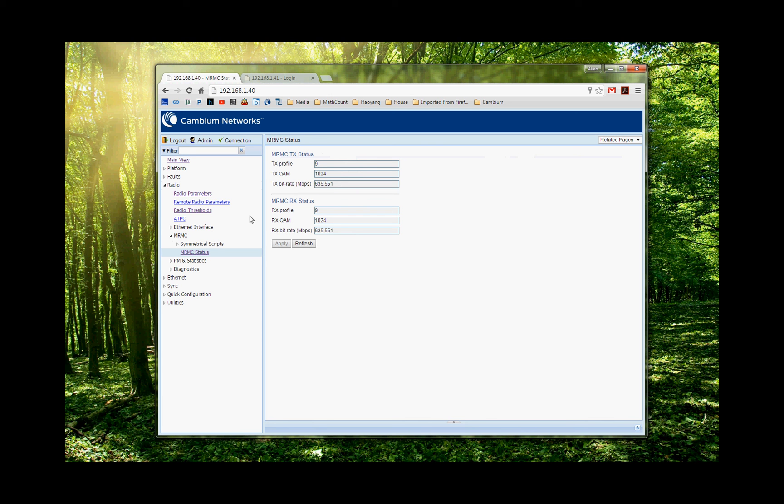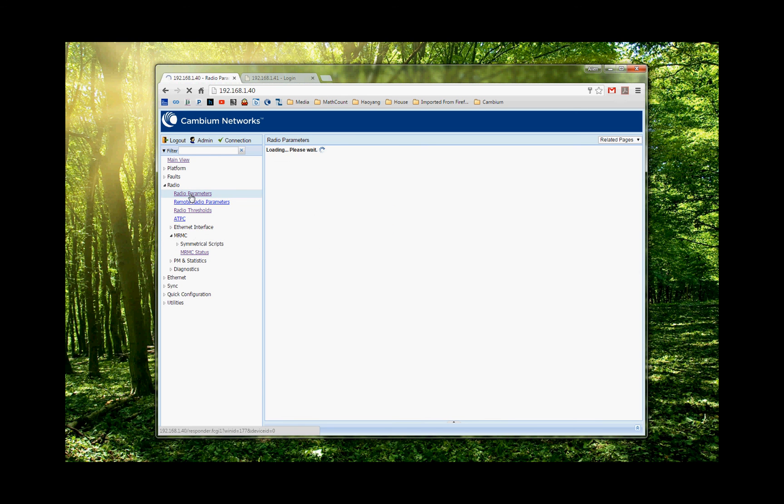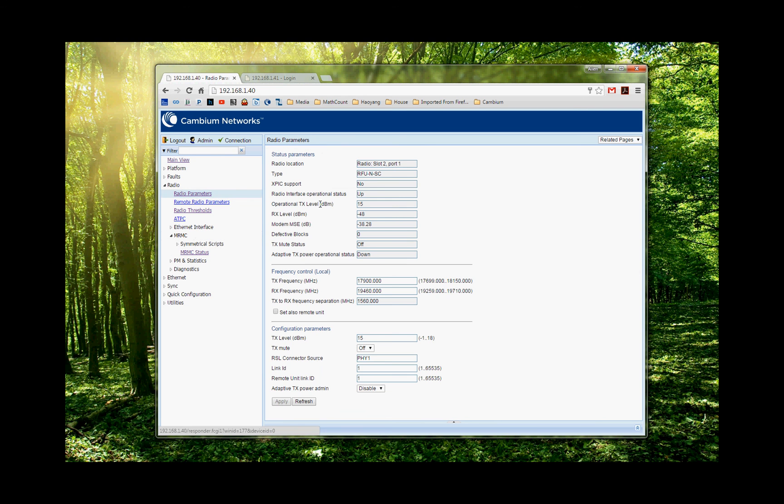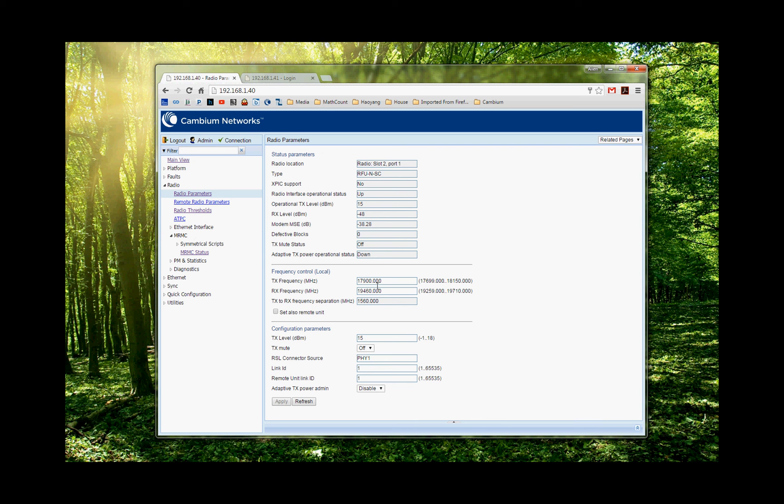Okay. The other thing we can check is the radio parameter. So when you choose the radio parameter, you will be able to see the receive level and the MRMC numbers. And so this is the frequency put in here, everything here. So this link is good.